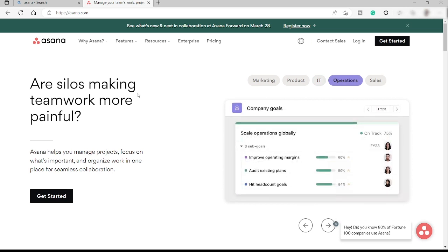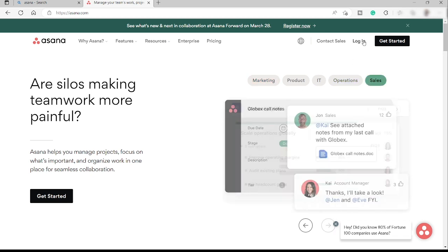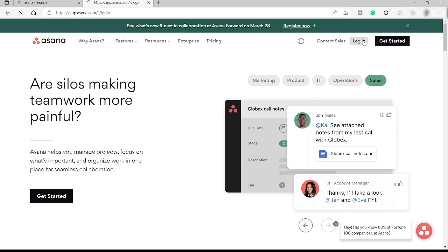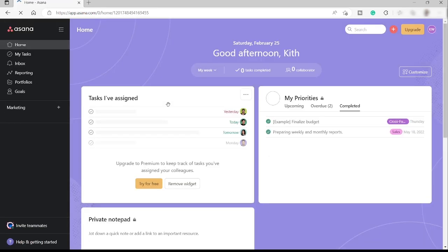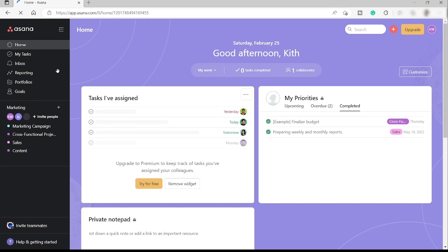So first thing first, you need to first create an account here and you can connect your Google account if you like. I already created my account here, so I will just log in. All right, so I just logged in here inside my Asana account and this is the main home dashboard of Asana.